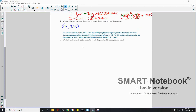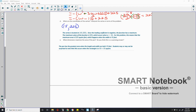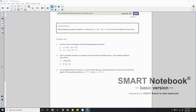Part E says: what dimensions maximize the area of the pen? Do you think this is a surprising answer? The pen has the greatest area when the length and width are both 15 feet. Students may or may not be surprised to know this occurs when the rectangle is a 15 by 15 square — a square is the maximum area shape for a rectangle when the sides are equal. That is the end of lesson 16. Review the lesson summary and go to your problem set.